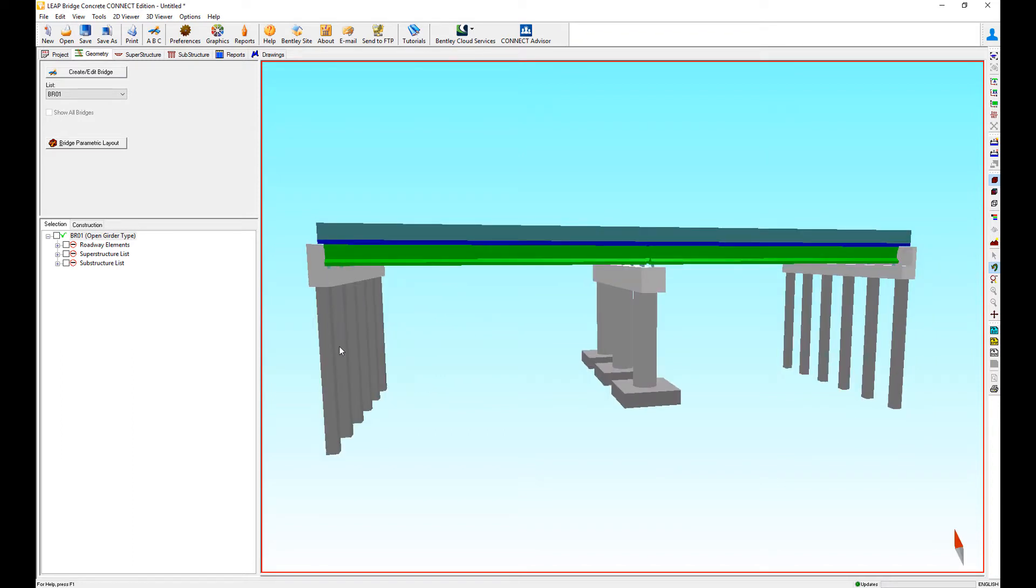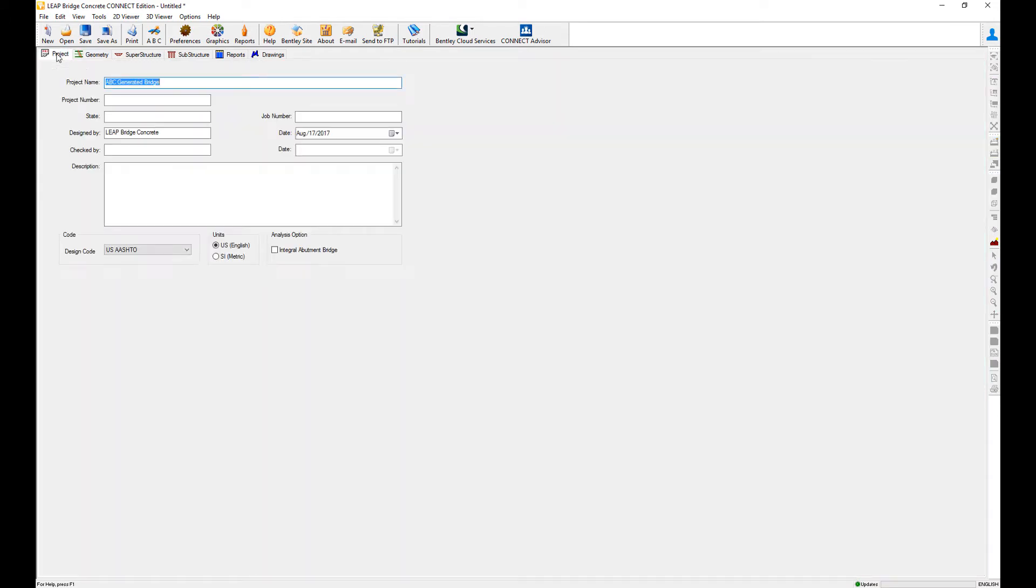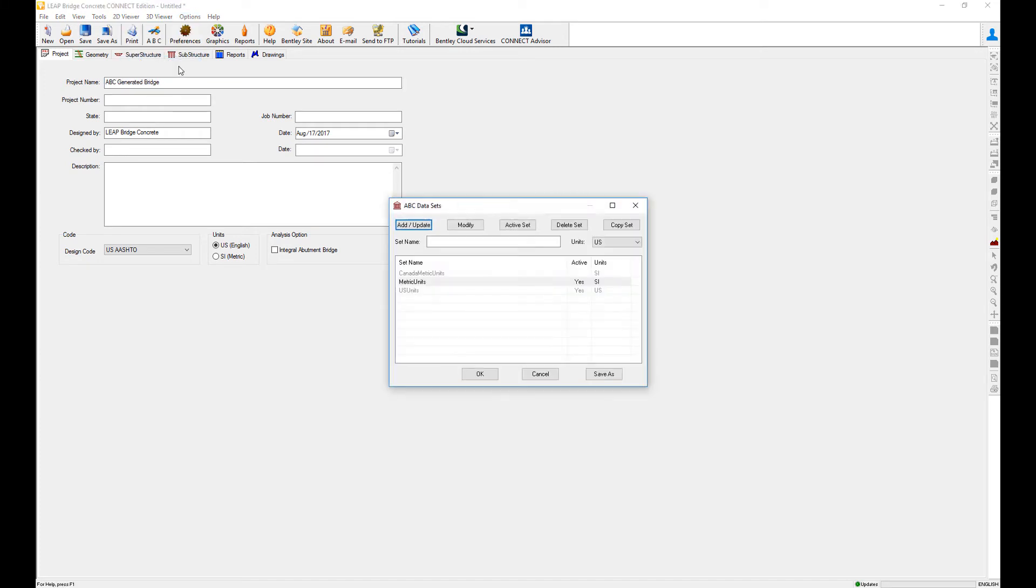wall abutment here. Since I'm going to be trying different options, this is what we call the ABC data sets. These are the ones that are active right now, depending on if the project is in English or metric units. So what I'm going to do is go to the ABC wizard